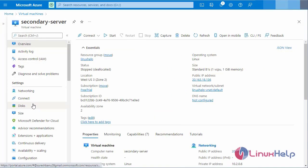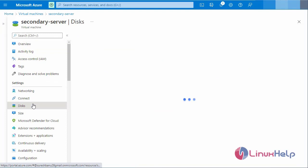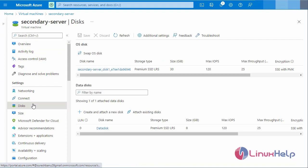Then select the disk and open the secondary server disk.